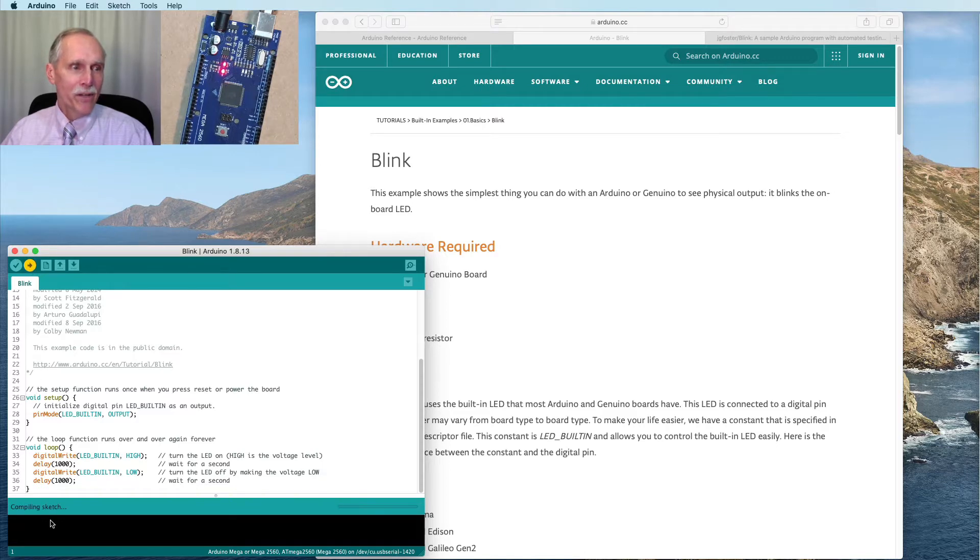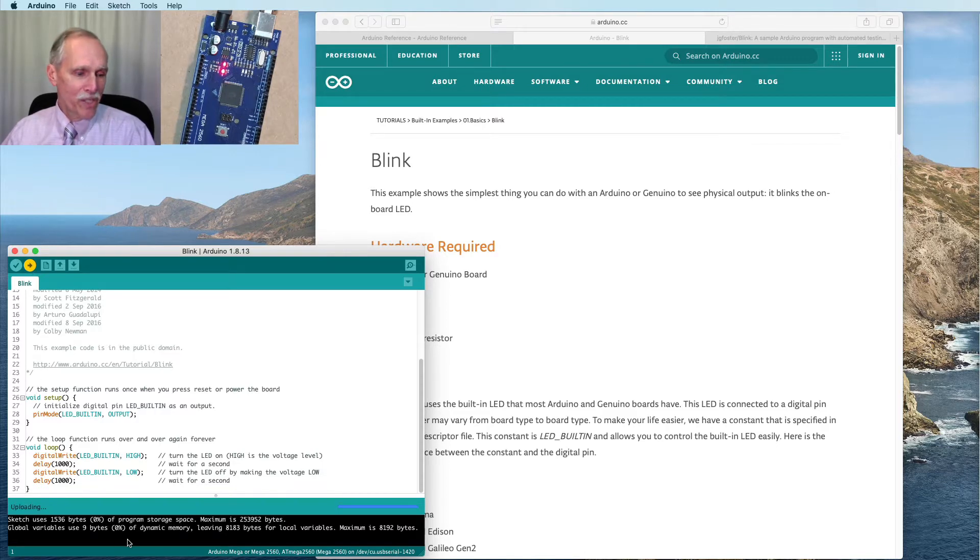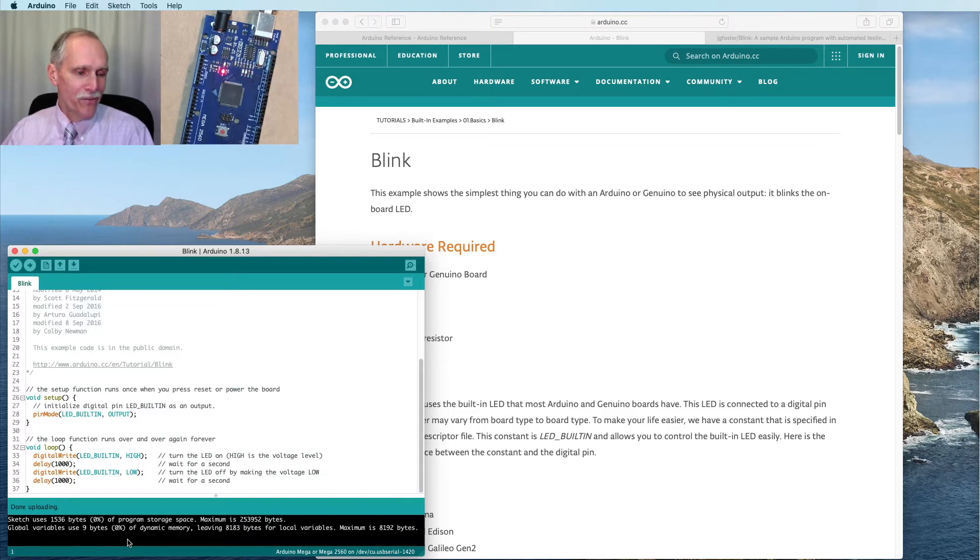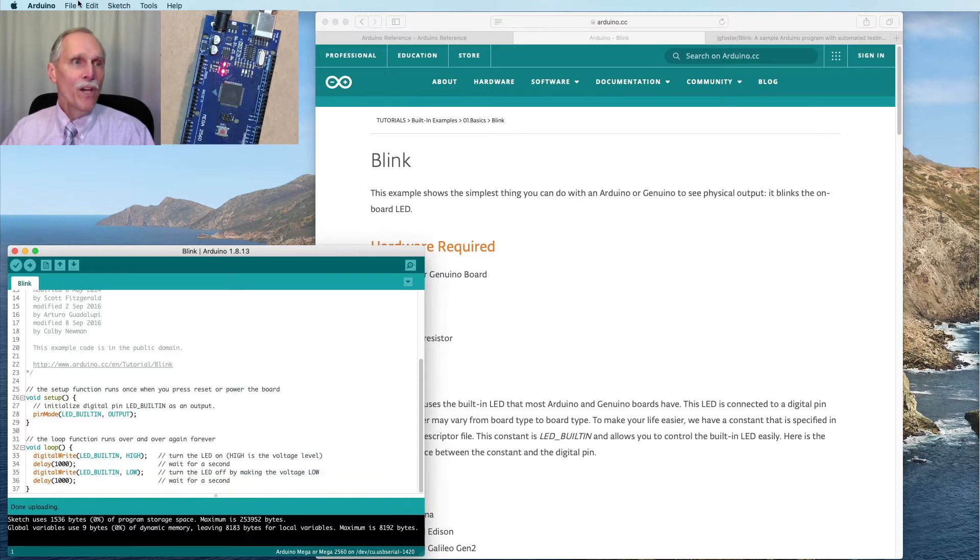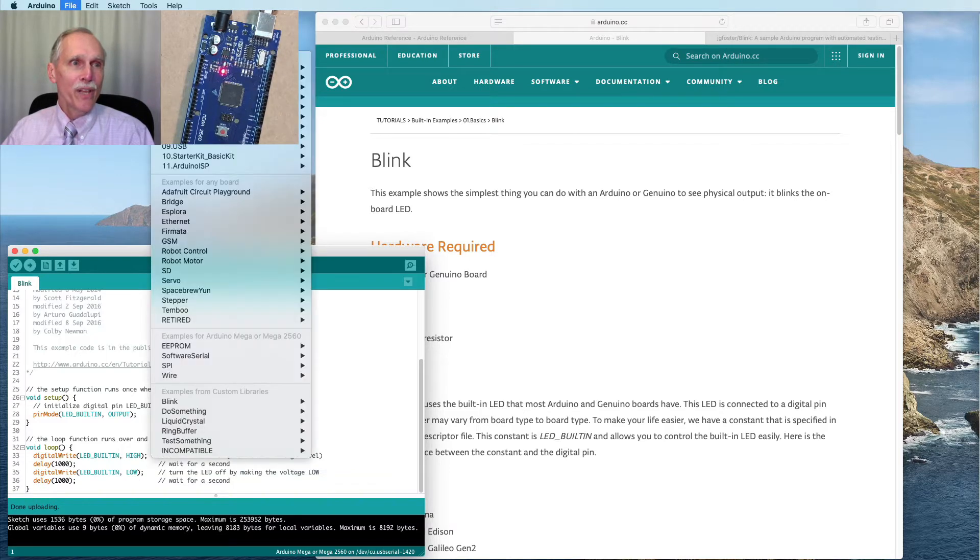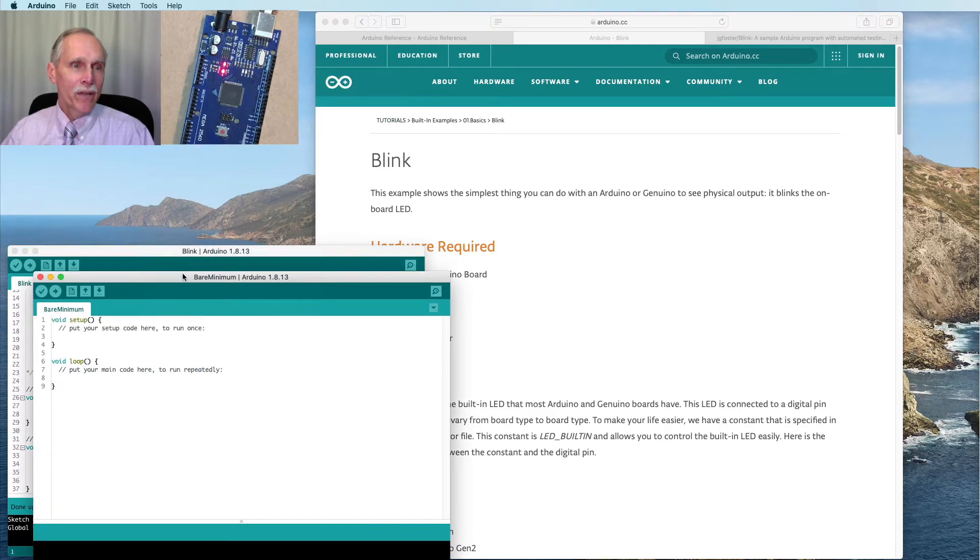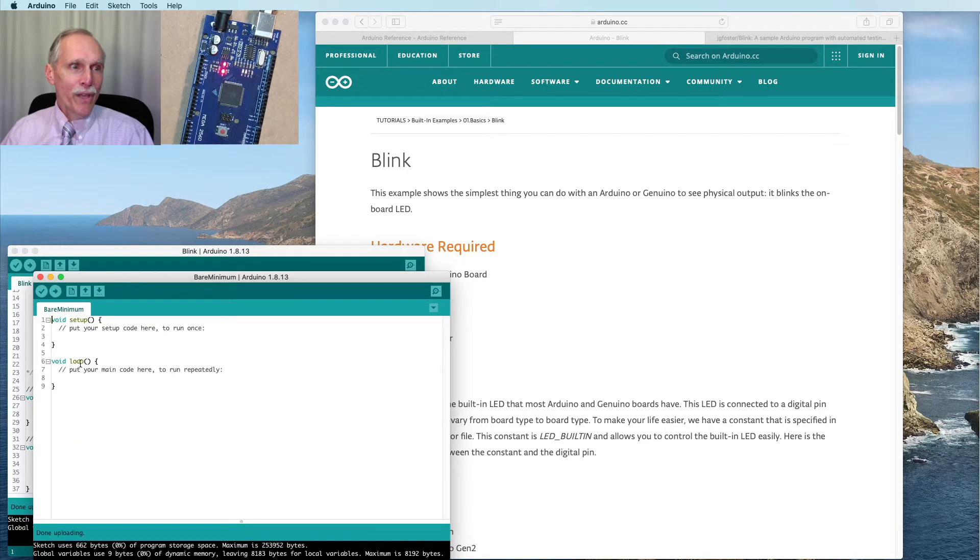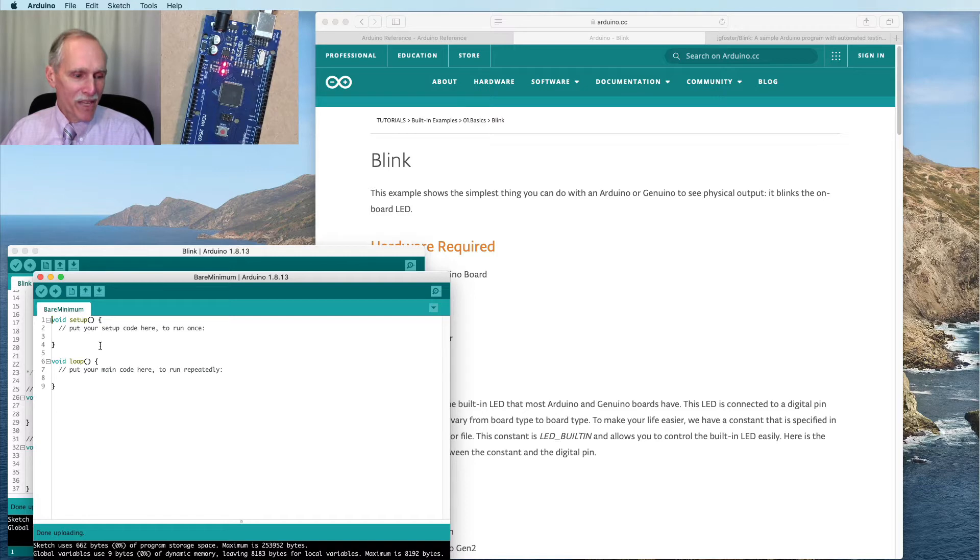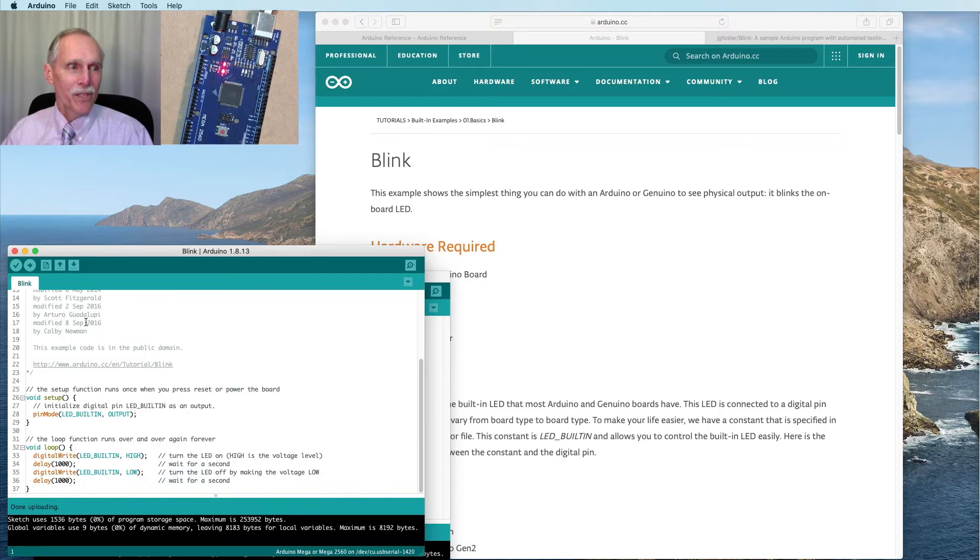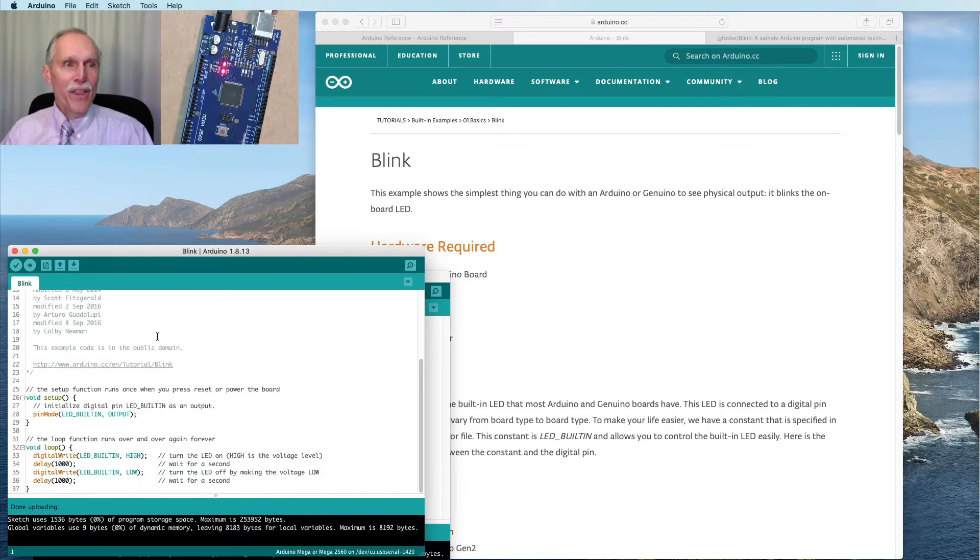It compiles the sketch and we should see the lights blink, showing transmit and receive, and now we have the light blinking. We can return it to the unblinking state by running the bare minimum. This puts in something that doesn't turn the light on and off, so a good way to reset the program to see if we're actually making any changes.